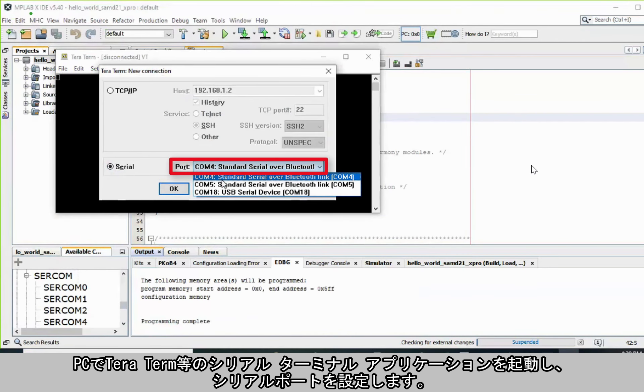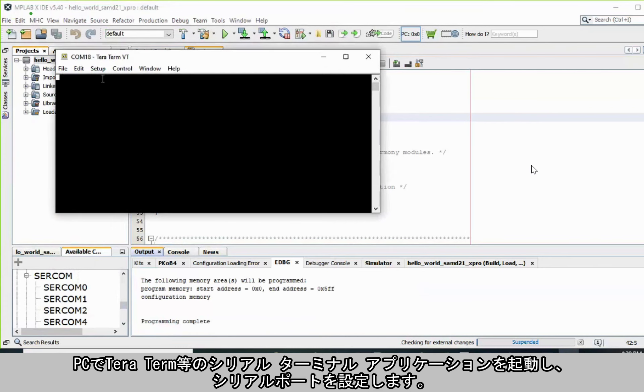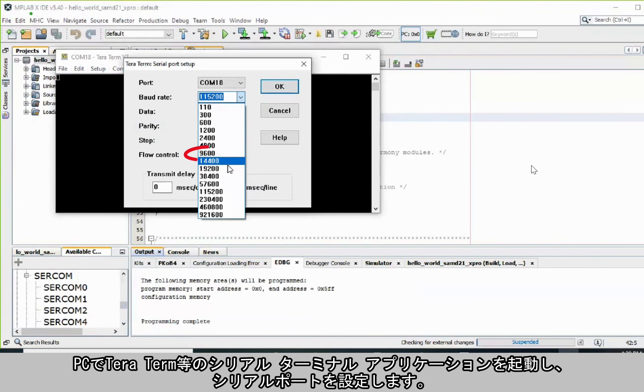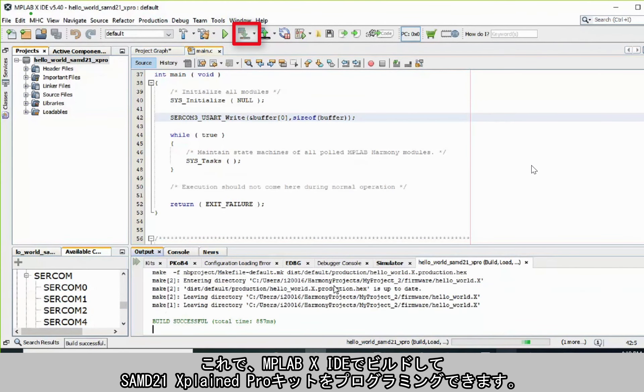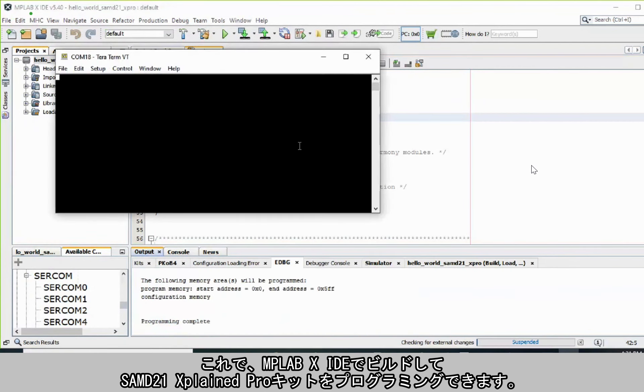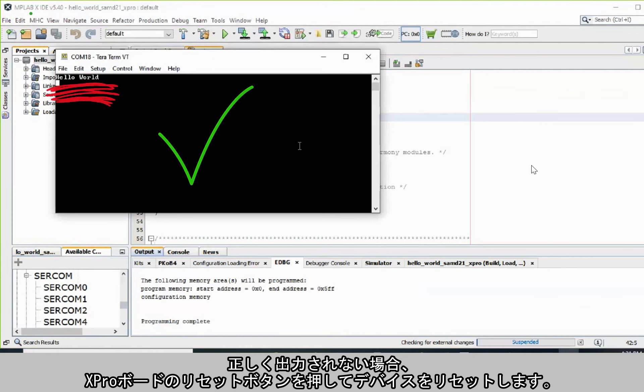Open a serial terminal application such as TerraTerm on the PC and perform the serial port setup. You can now build and program the SAM D21 Explained Pro Kit by using the MPLAB X IDE. Here, you can see the Hello World string printed on the console. If the desired output is not found on the console, press the Reset button on the X-Pro board to reset the device.